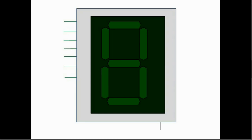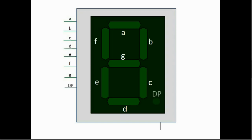Here we have 7 LEDs hence the name 7 segment. Each is labeled in alphabetical order A to G starting from the top segment and moving clockwise finishing with the middle one. Another line may be present for the decimal point but let's keep life simple and neglect the 8th line for now.